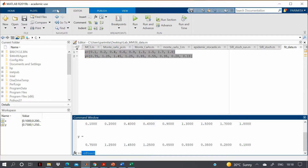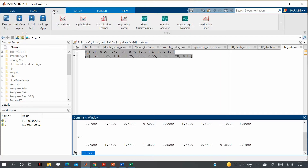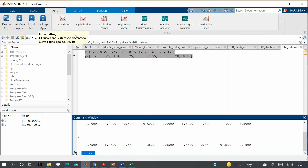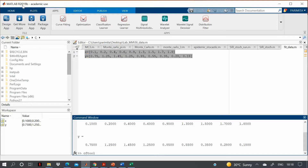Another way is to go to the Apps section and press 'Curve Fitting'. This toolbox must be installed in MATLAB for you to open it. If it is not installed, you can install it by clicking the icon and writing the package name 'curve fitting toolbox', and it will get installed.